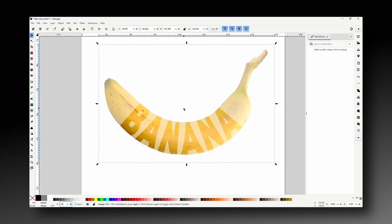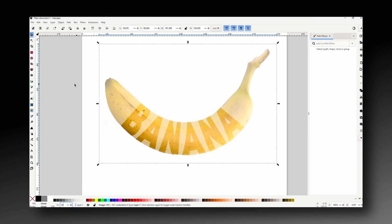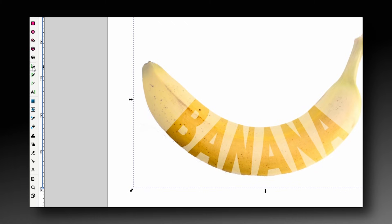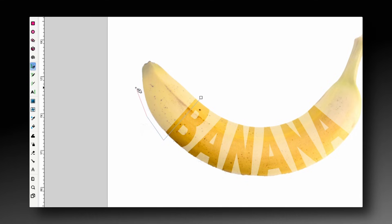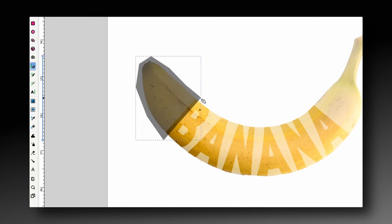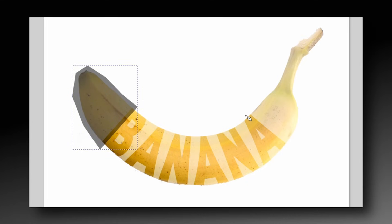Alright, so the final step is to cut out the center of the image leaving only the parts to the left and right of the text. For this we can grab the pen tool and create a path that goes through the vertical part of the B and covers the entire left end of the banana. Then do the same for the final A and the right end of the banana.